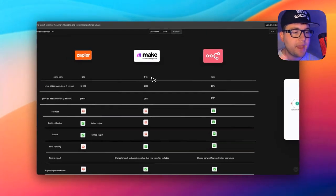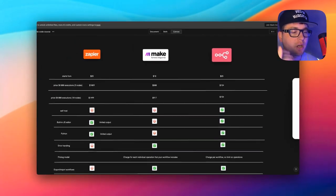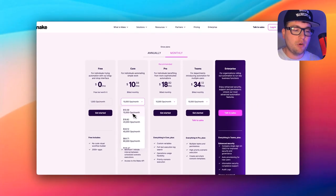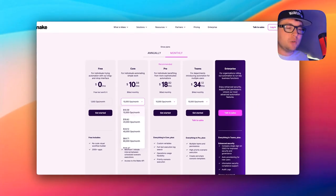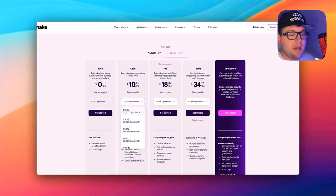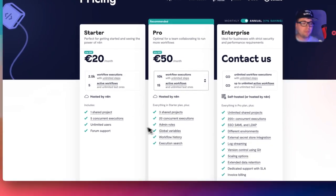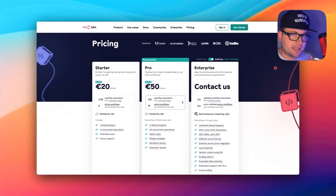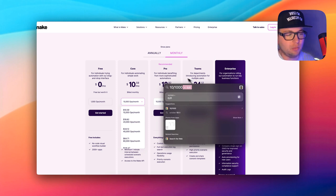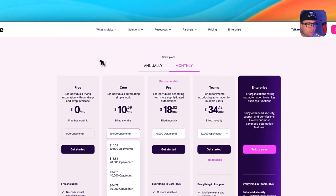Let's start with pricing. Make has the cheapest starting point — you can start from $10 a month right now — but you pay per operation. For example, if you have a workflow with 10 nodes, that's 10 operations per run. That means you can only run this workflow 1,000 times on the base plan, costing around 10 cents per run. n8n, by contrast, charges per workflow execution. With the same 10 nodes, you can run that workflow for less than a cent per run on n8n, versus about a cent per run on Make.